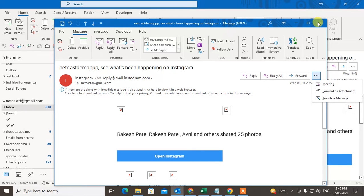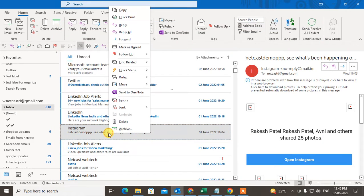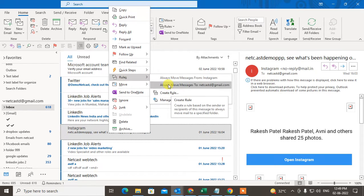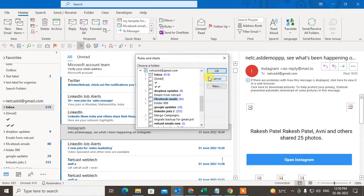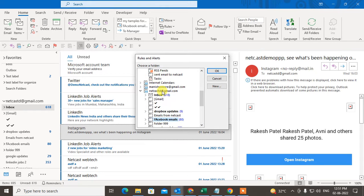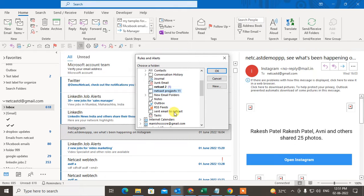What we need to do is just right-click on this email, and here you can see the option Rules. You can create rules — for example, 'Always move message from Instagram.' Just click on it. Now, this is your mailbox and here you have all your folders.